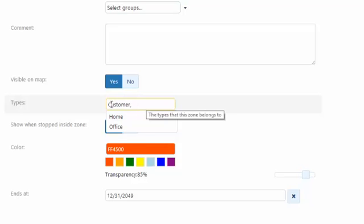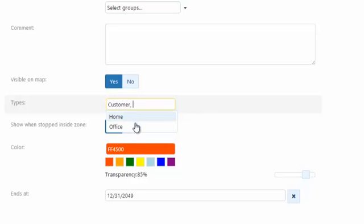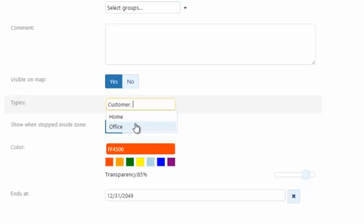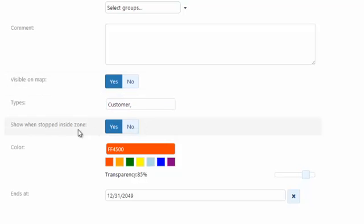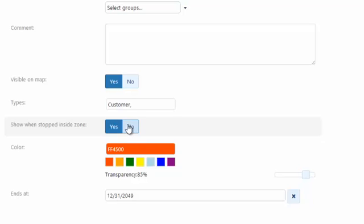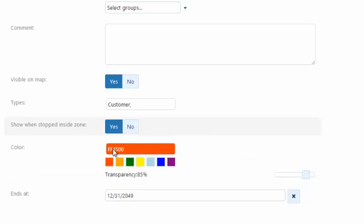You'll see under zone types, there's three default zone types: customer, home, office. Now you can create new zone types, but in this case, we'll say this is a customer. So we'll leave it as is. You'll also have the option to select whether to show the vehicles stopped in that zone. And what that basically means is in your trips history to identify the zone name on your trips history. So I'll also leave this as default and you can also select the color if you wish.